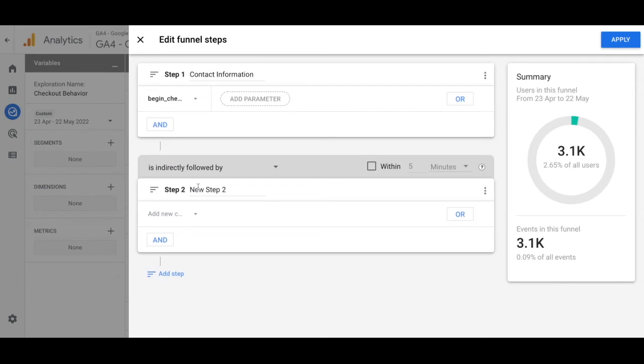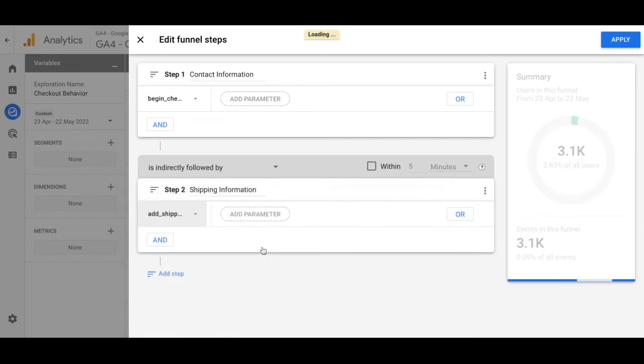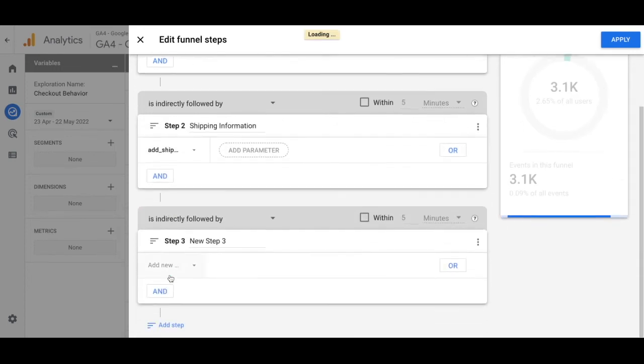For step two, name that shipping information and as the event, select add shipping info. Then add another step.